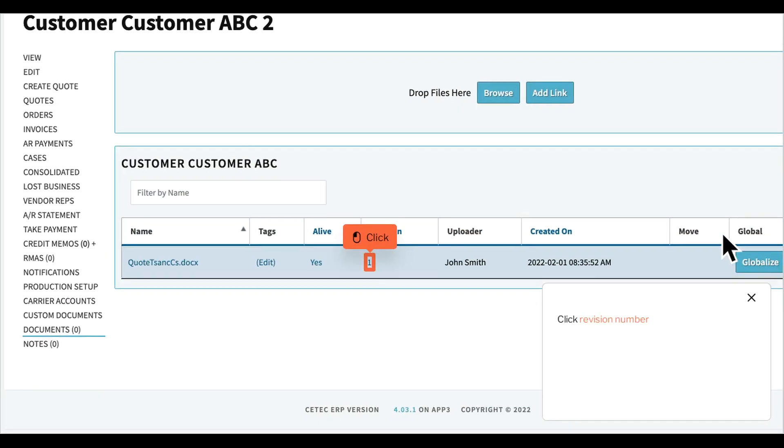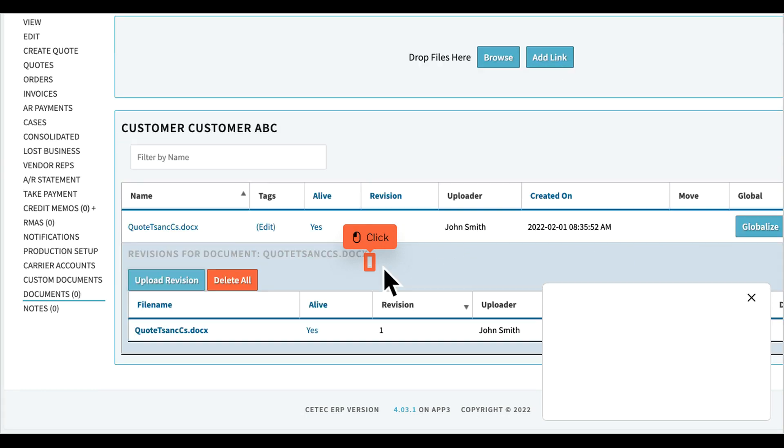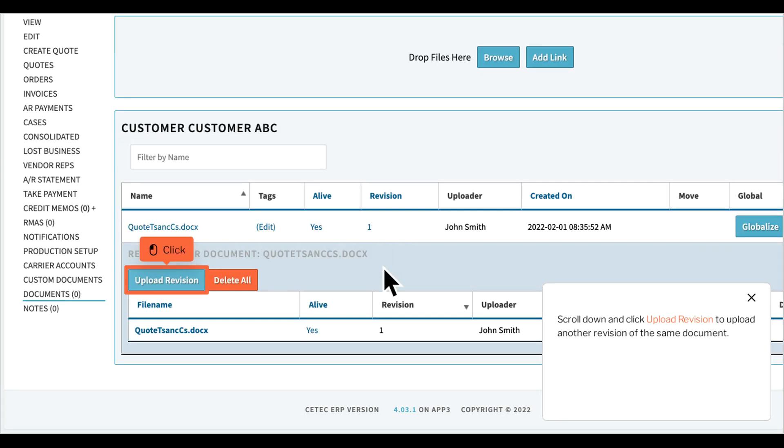Click Revision Number. Scroll down and click Upload Revision to upload another revision of the same document.